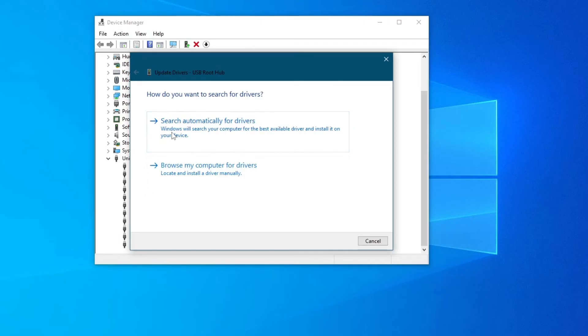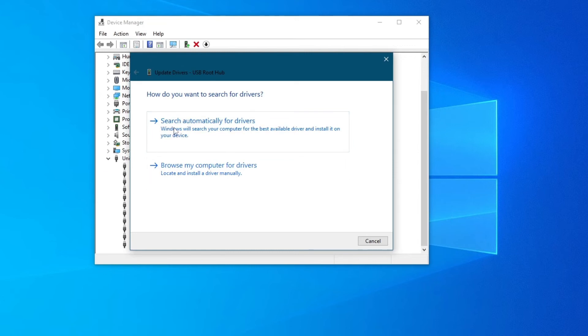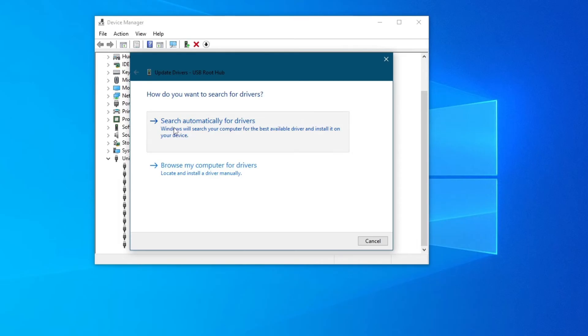and right here you can either search automatically for drivers or browse your computer for drivers if you have downloaded them previously. I would recommend choosing the option at the top.